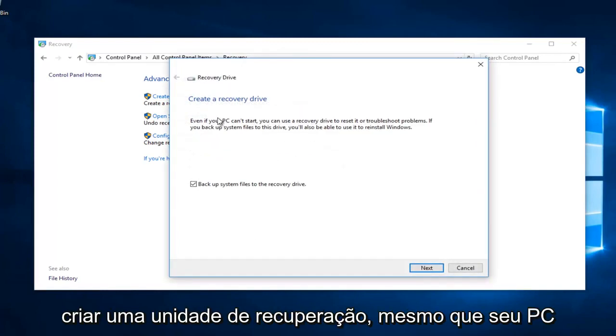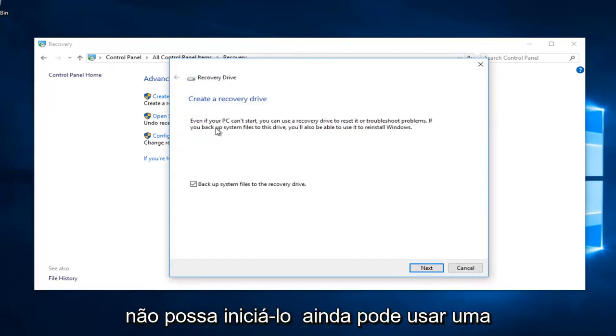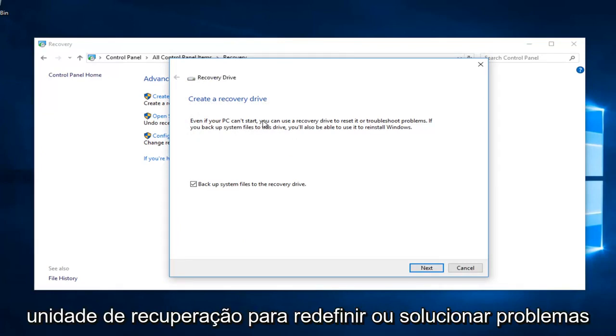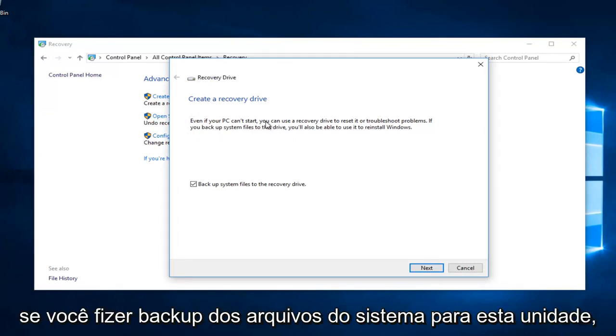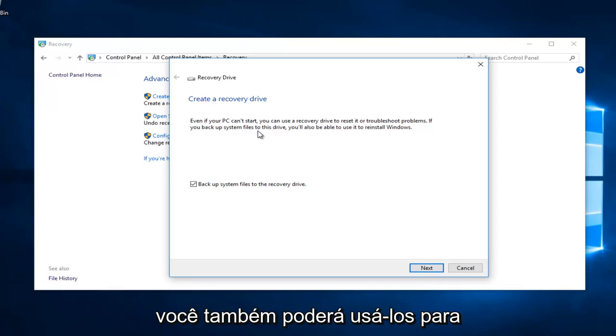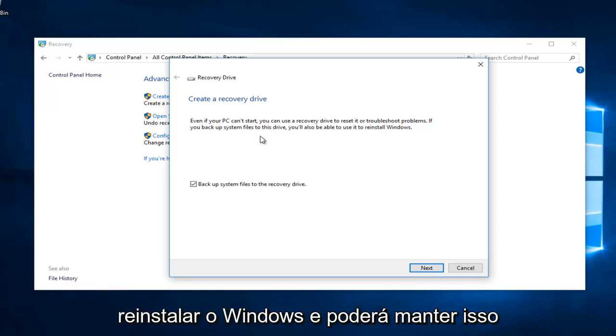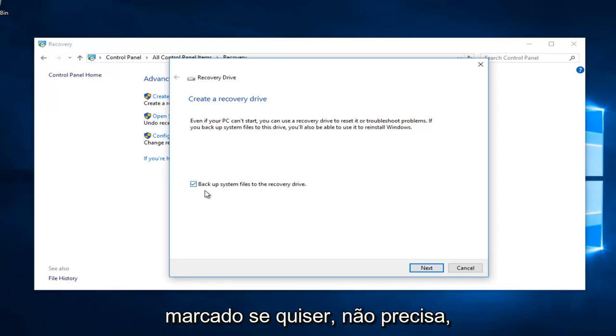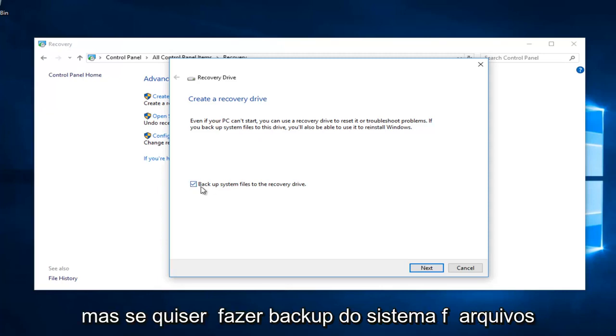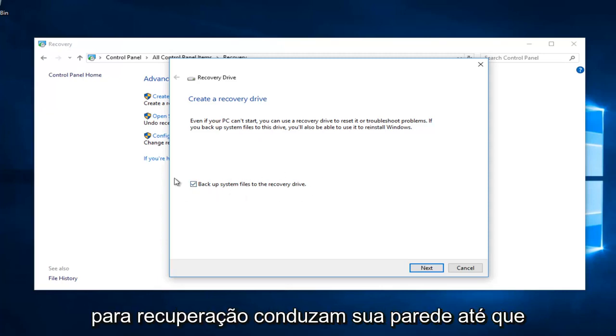So it says create a recovery drive. Even if your PC can't start, you can still use a recovery drive to reset or troubleshoot problems. If you backup system files to this drive, you will also be able to use them to reinstall Windows. And you can keep this checked if you want. You don't have to. But if you want to backup system files to recovery drive, you're welcome to.